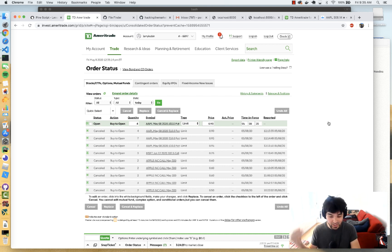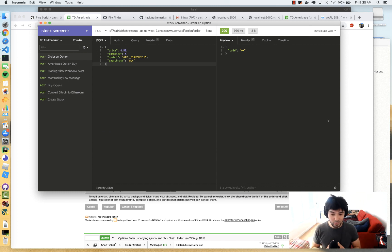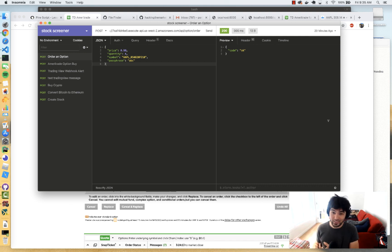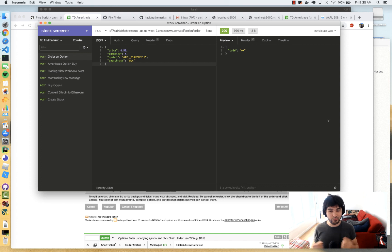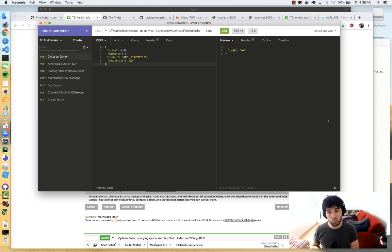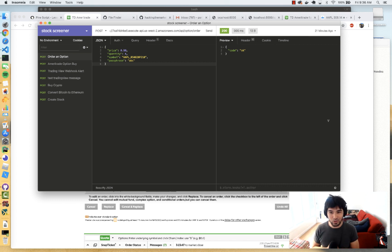We accomplished a lot in this video: we created a locally running server, tested it with Insomnia, showed how to use TD Ameritrade to get price quotes, a REST endpoint for option chain data, and a REST endpoint that executes an actual option buy. We hooked that up to TradingView so we can configure indicators and have it post option orders to TD Ameritrade. We deployed a pre-authenticated token to the cloud and addressed how to protect the webhook method with a passphrase.